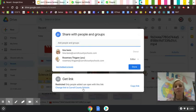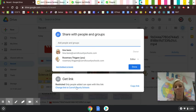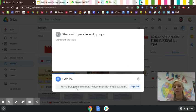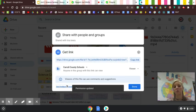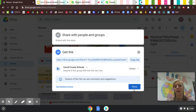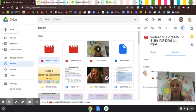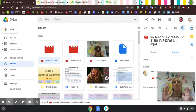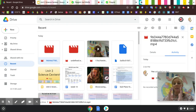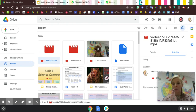I'm also going to make sure that anybody that opens this can open it. I'm going to change the link to Carroll County schools down here and click Done. Now the owner has been switched to a Carroll County school employee, not the student.